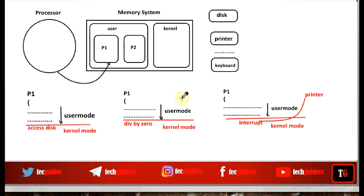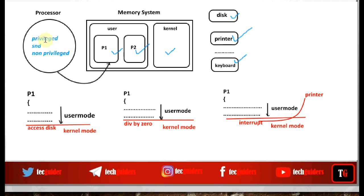Once we switch to kernel mode, the system has access to the kernel space, kernel code and data structures, I/O devices, all resources, and the entire user space. The processor is allowed to execute not only non-privileged instructions but also privileged instructions. So when the system is in kernel mode of execution, the processor can execute privileged as well as non-privileged instructions with no restrictions on access.